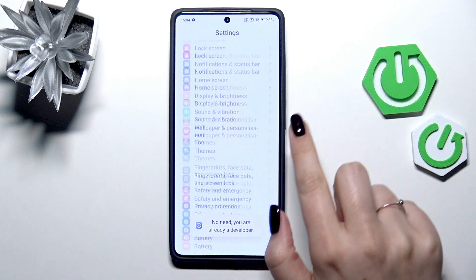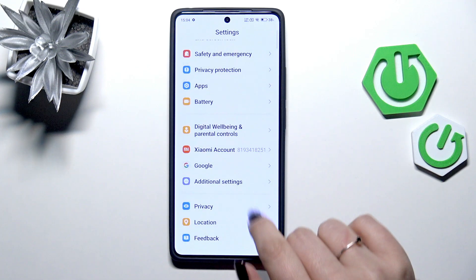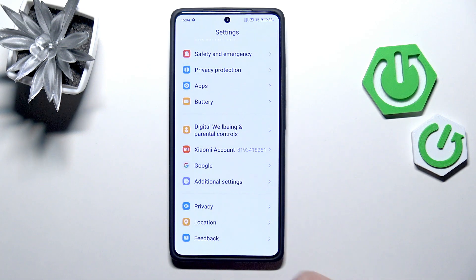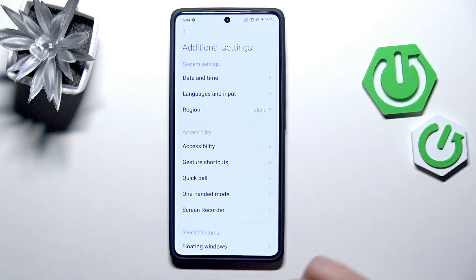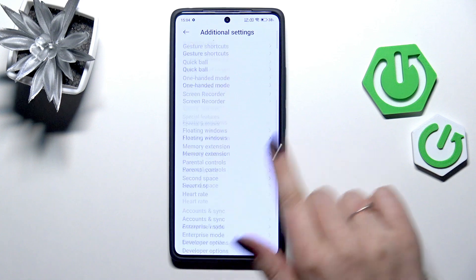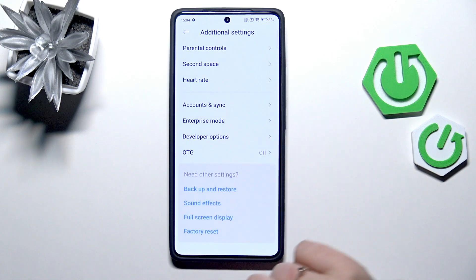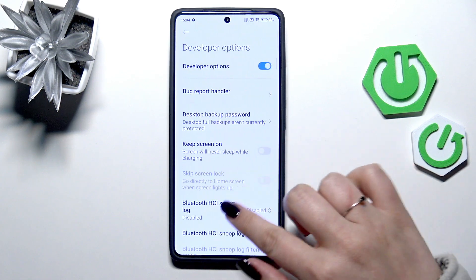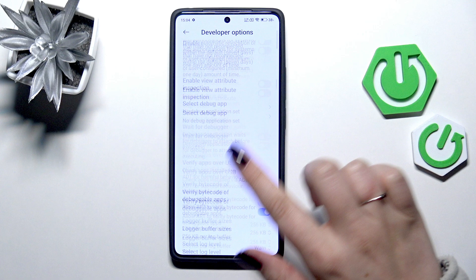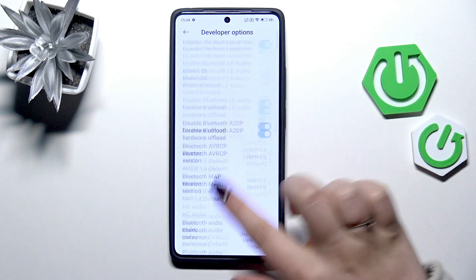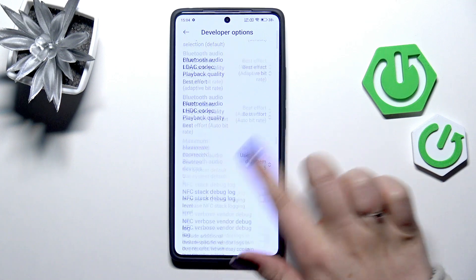Then let's go back and scroll down to the very bottom to find Additional Settings. Now we have to scroll down again and enter Developer Options, and here we've got plenty of advanced settings which we can customize.